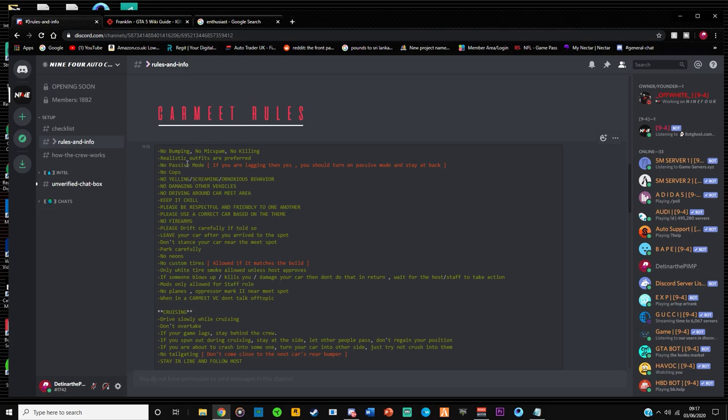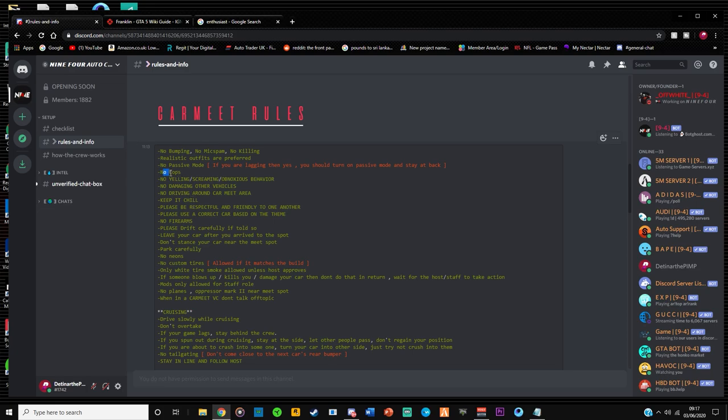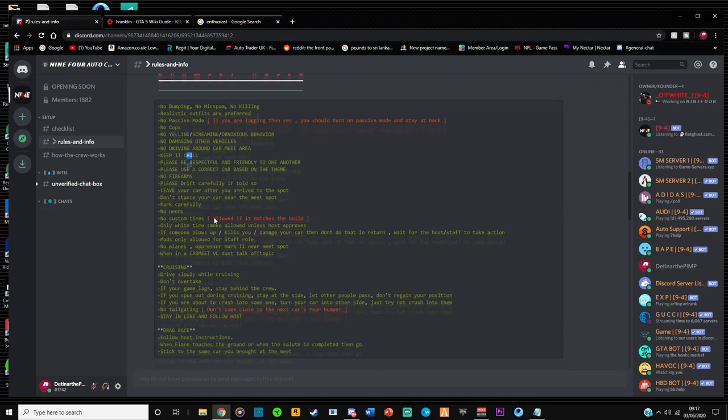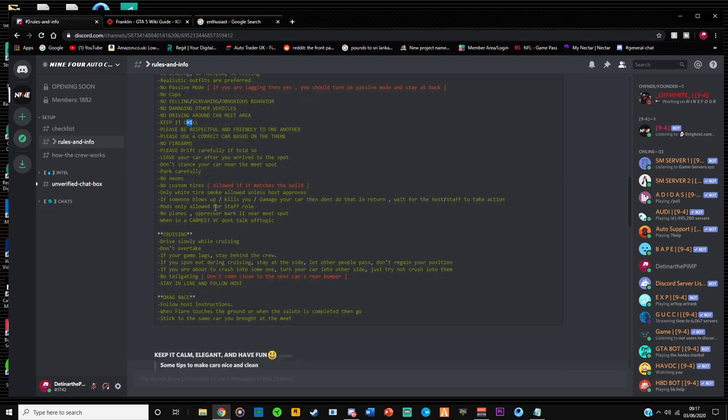Some of the things that I'm going to highlight here is realistic outfits are preferred. No passive mode unless you're lagging. You should turn on passive mode to stay and stay at the back so you don't crash into anyone. But other than that, no cops, no mic spamming, keeping it chill.